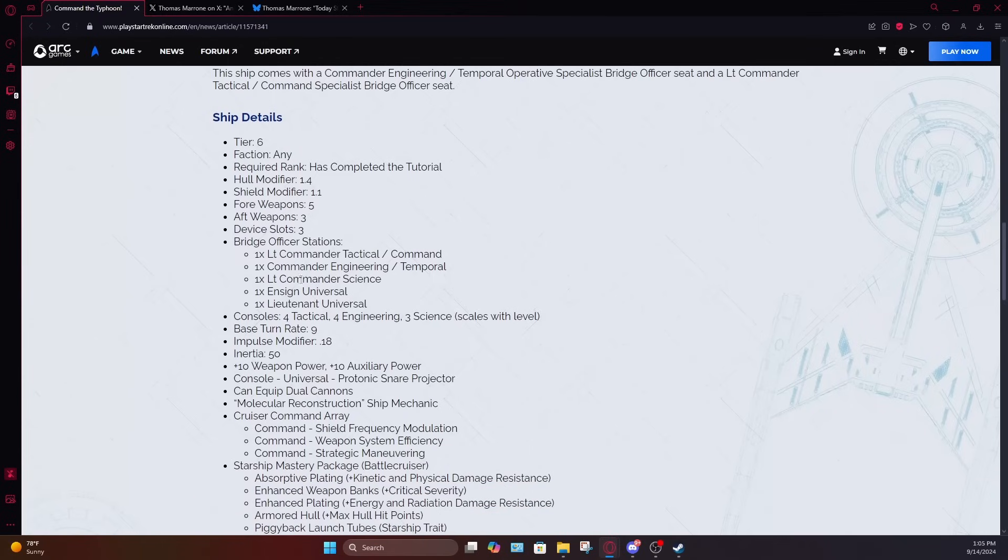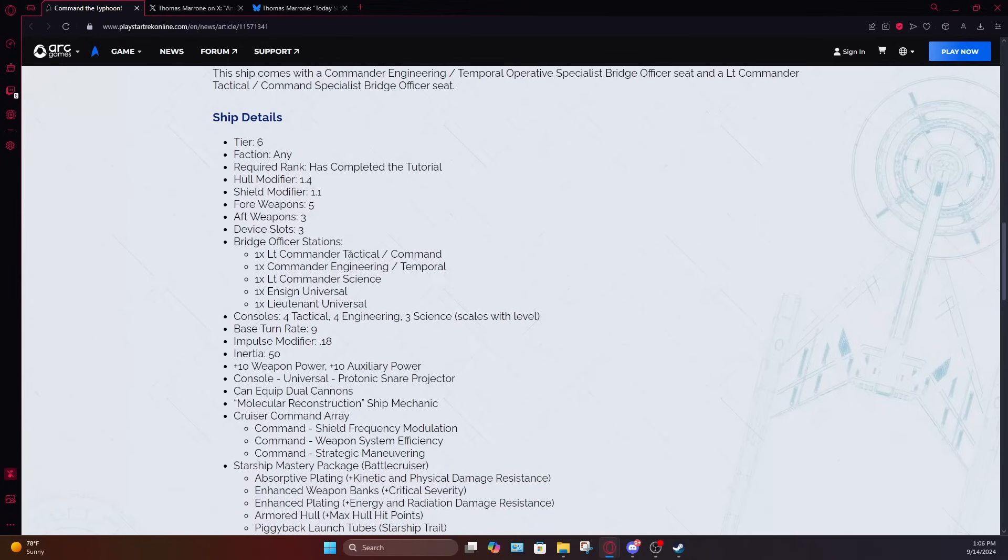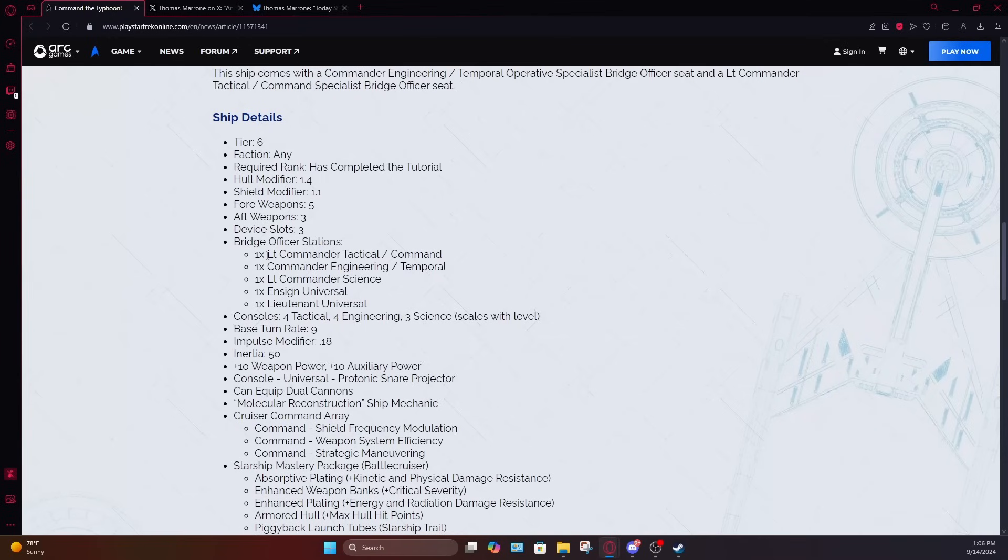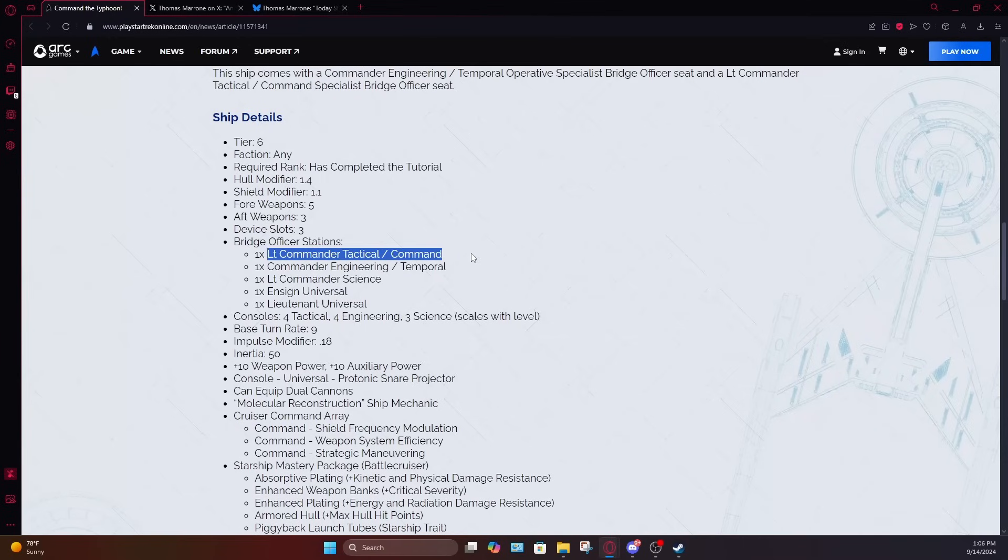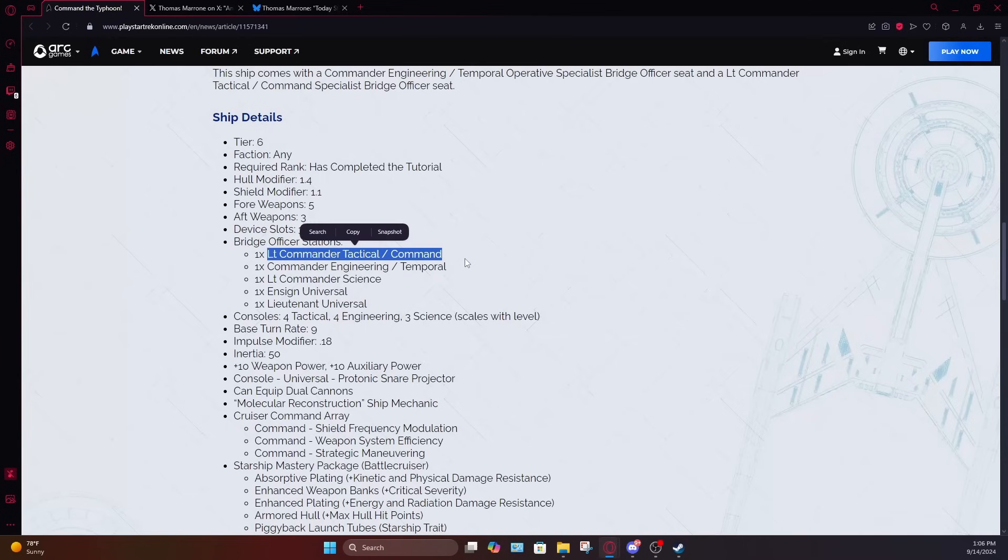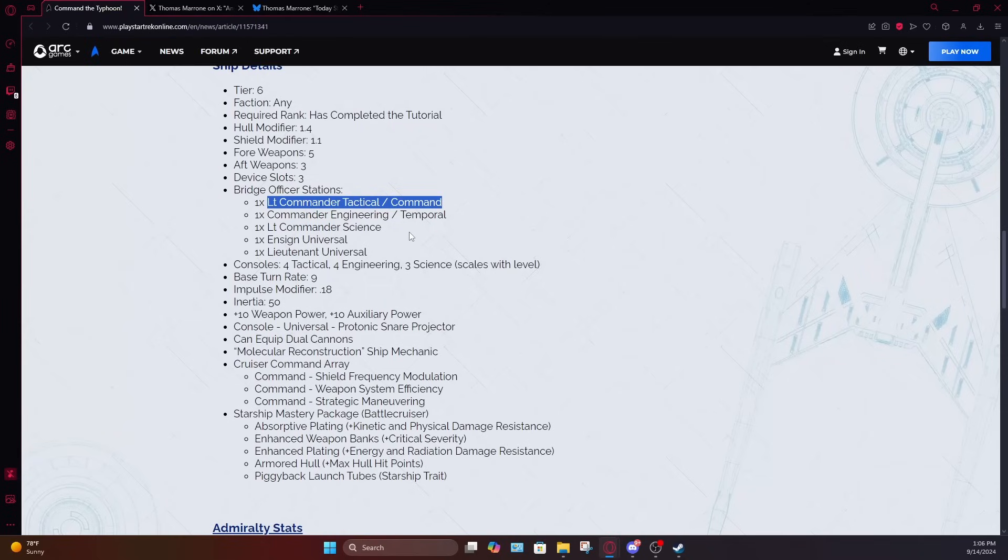In the seating, it has a lieutenant commander tactical slash command seat, a commander engineering slash temporal seat, a lieutenant commander science seat, an ensign universal seat, and a lieutenant universal seat. And this is where things kind of lose their shine is that they put the command seat on the tactical seat, meaning you are going to have to choose between your high level command abilities or your higher level tactical abilities. So you're going to have to choose between something like suppression barrage or concentrate firepower or your higher level firing modes like fire at will or beam overload, which sucks. I really don't like that.